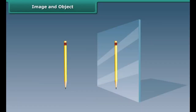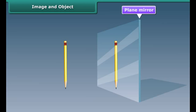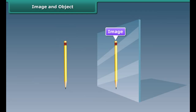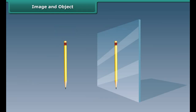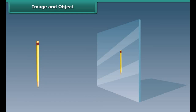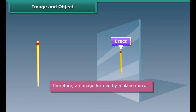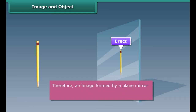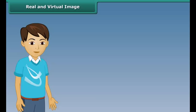Image and object. Take a plain mirror and place a pencil in front of it. The pencil which appears behind the mirror is called an image, and the pencil itself is called an object. Whatever position the pencil is placed at, the image will remain behind the mirror. Such an image is called erect. An image formed by a plain mirror is erect and of the same size as the object.